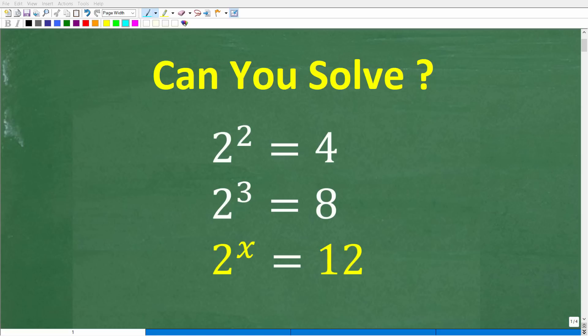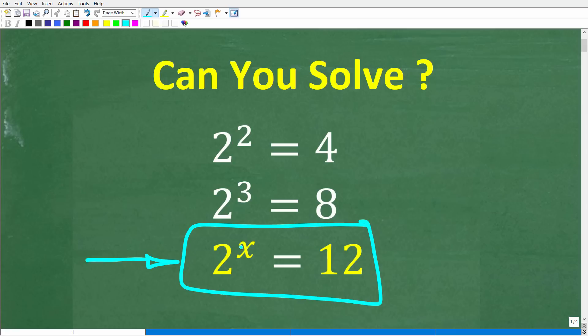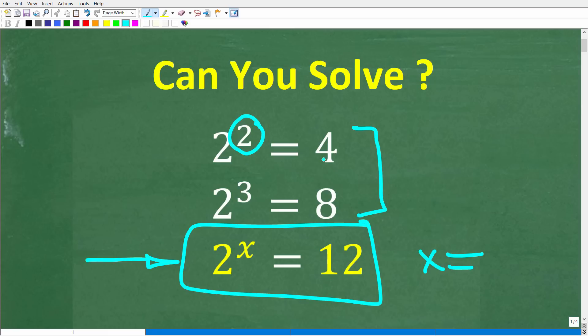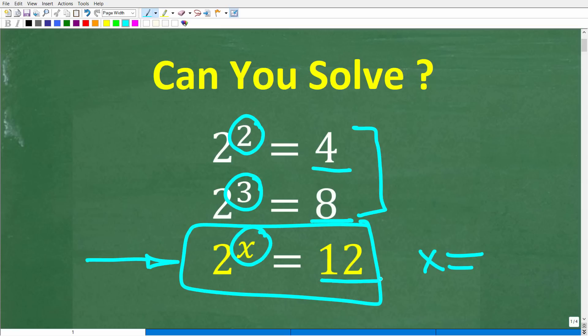Let's see if your algebra skills are strong enough to solve this equation. The great thing about this problem is that even if you only know some basic math and a little bit of algebra, you can actually get pretty close to the right answer. Here is the problem: we have 2 to the x power is equal to 12, and we're trying to solve this equation for x. We have a clue: 2 to the second power is equal to 4, and 2 to the third power is equal to 8. So 2 to the what power is equal to 12?